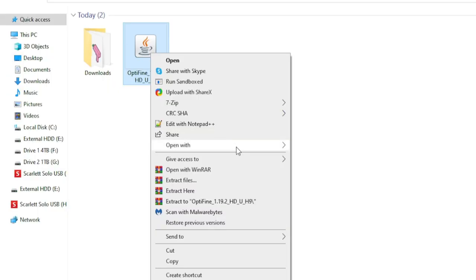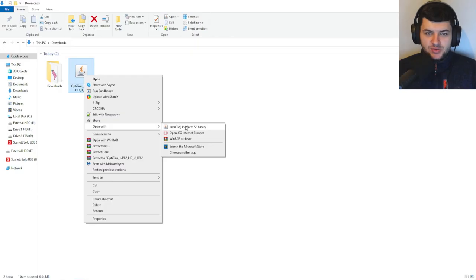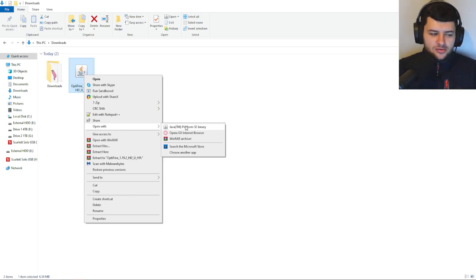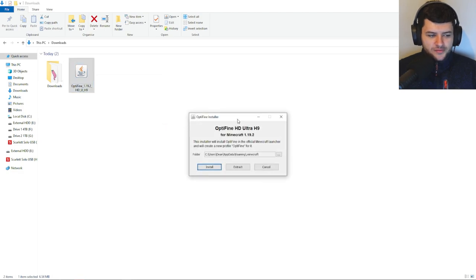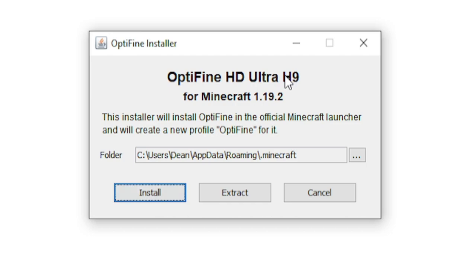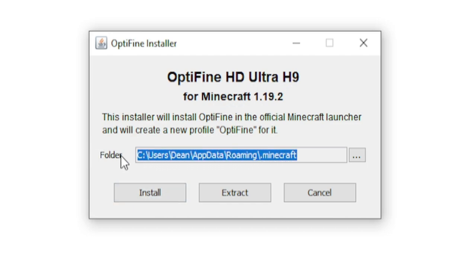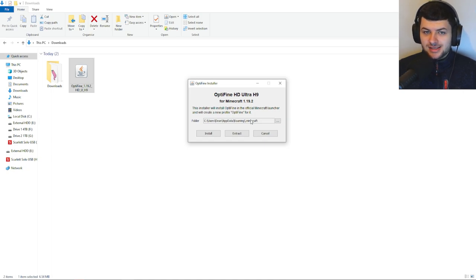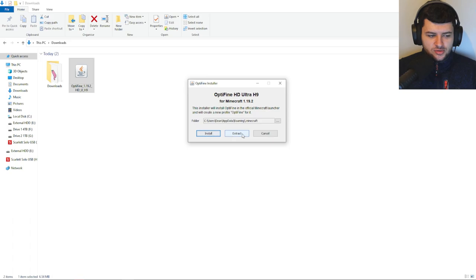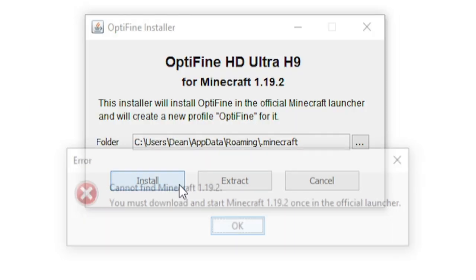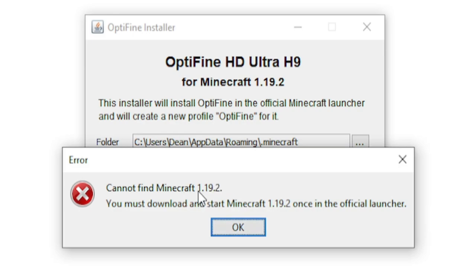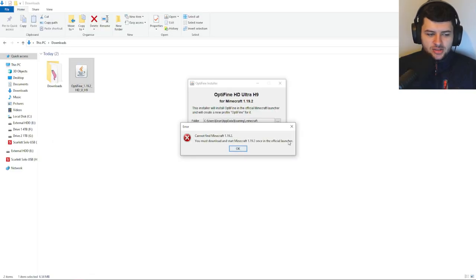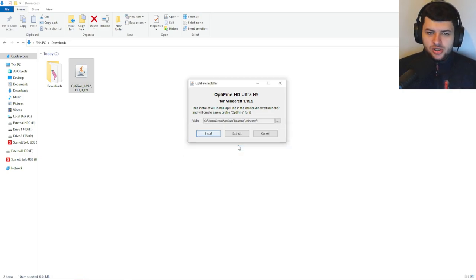Right-click on the file, press open with, and select Java — this will automatically open it with Java. If you just double-click the file it might open with different software, so I recommend doing it this way. When the Optifine installer opens, you'll see an installer for Optifine HD. It will install into the default Minecraft folder; only change this if your Minecraft folder is in a different location. Just press install. Now if you run into an error saying it cannot find Minecraft 1.19.2, you need to download it and start the game at least once in the Minecraft launcher.